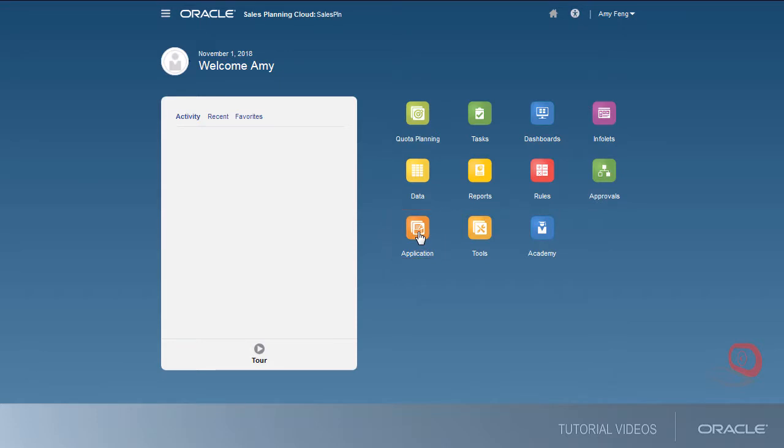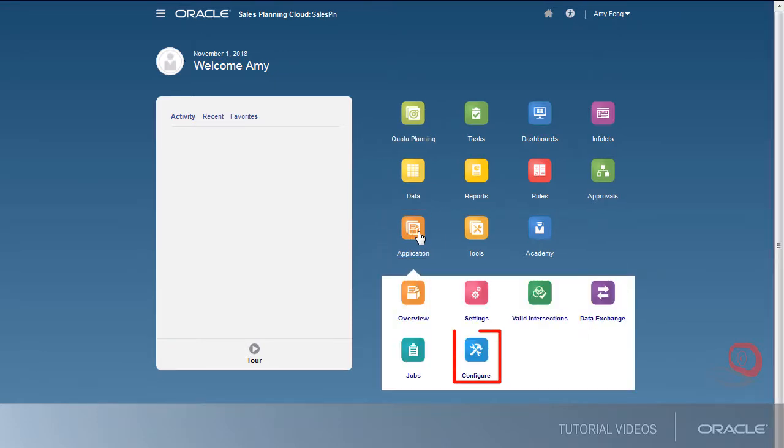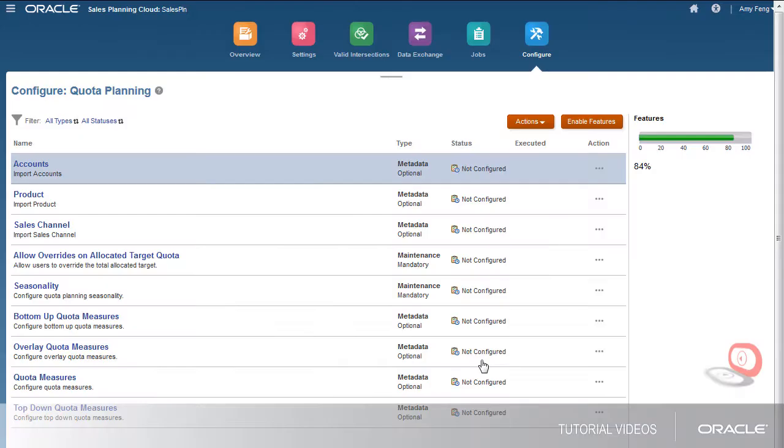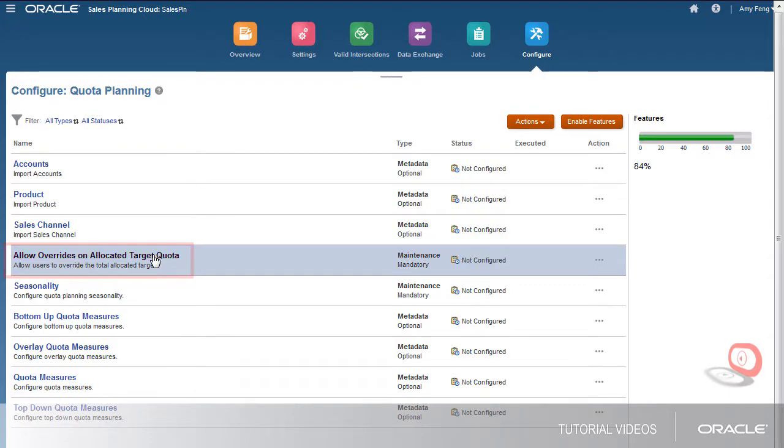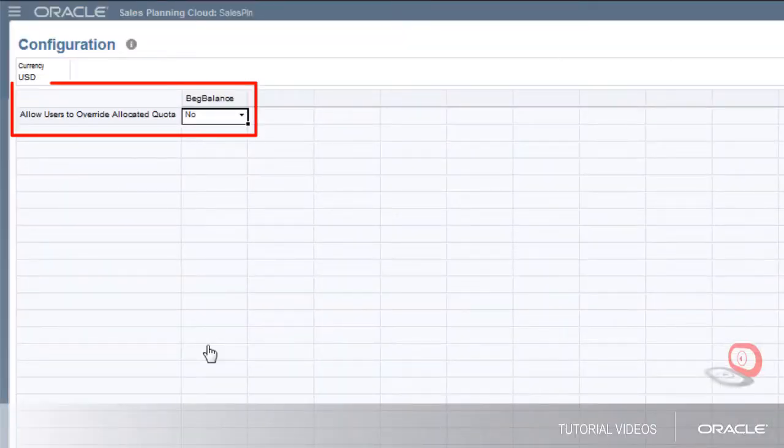I can choose to allow the subordinate in the hierarchy to override the allocated target quota from his manager. I'll keep the default selection, No.